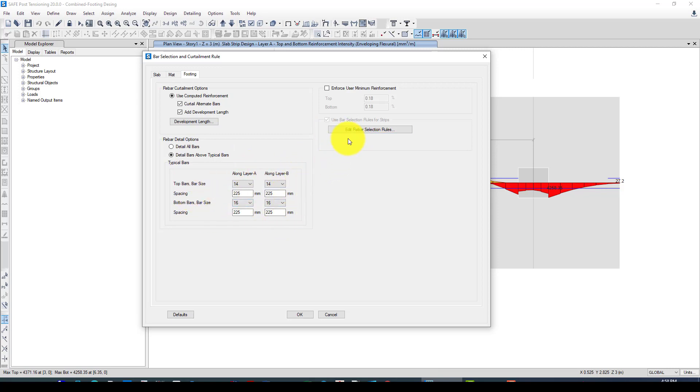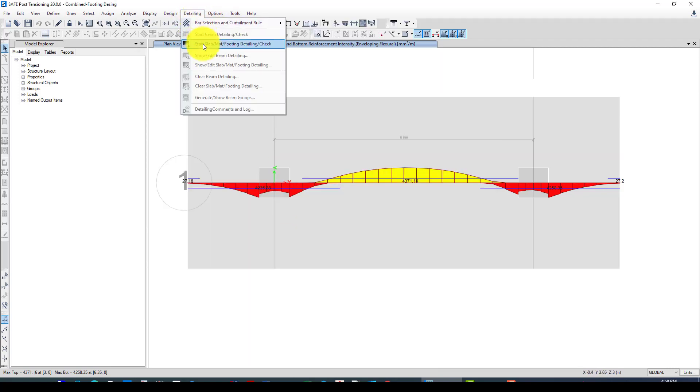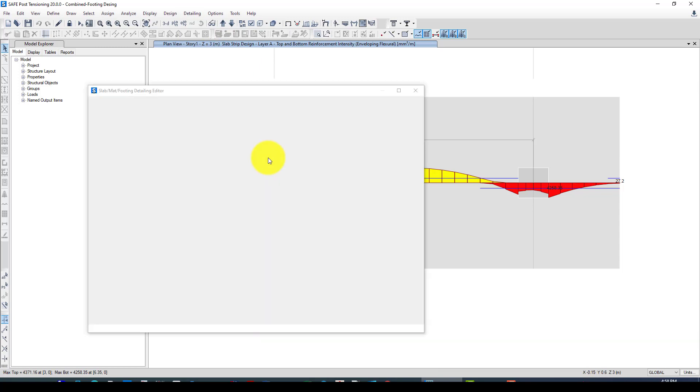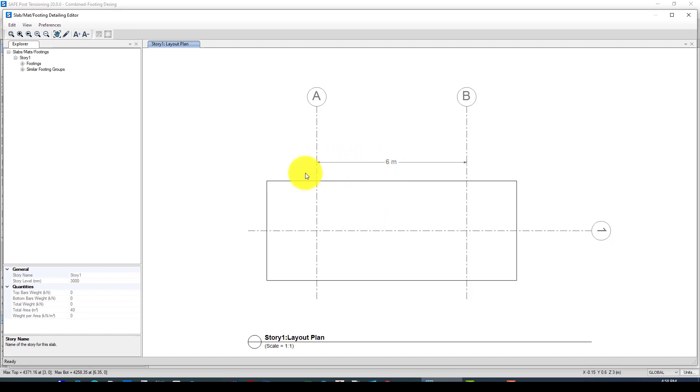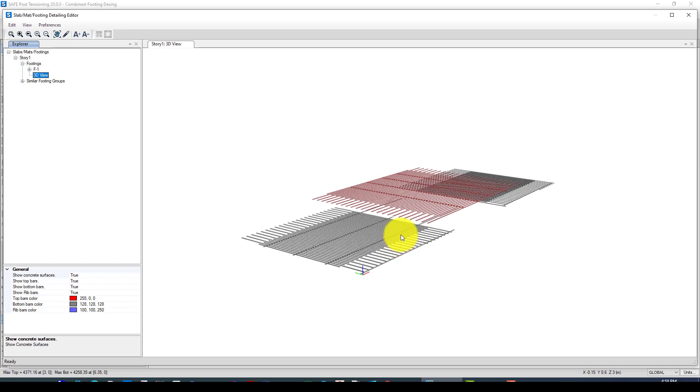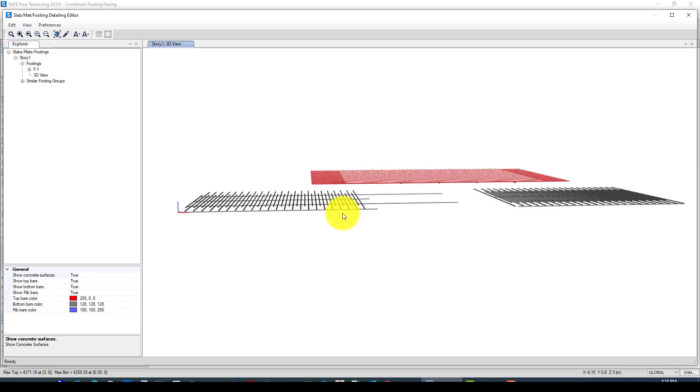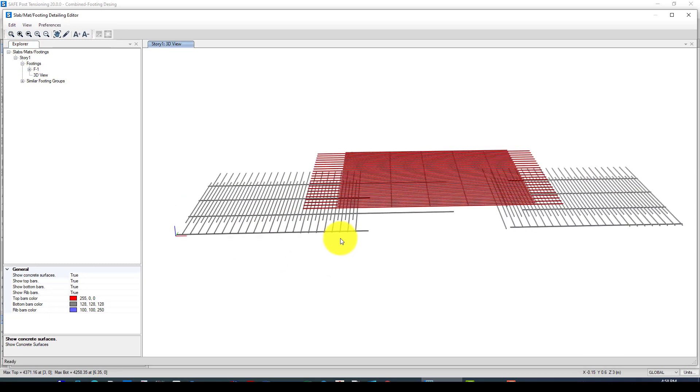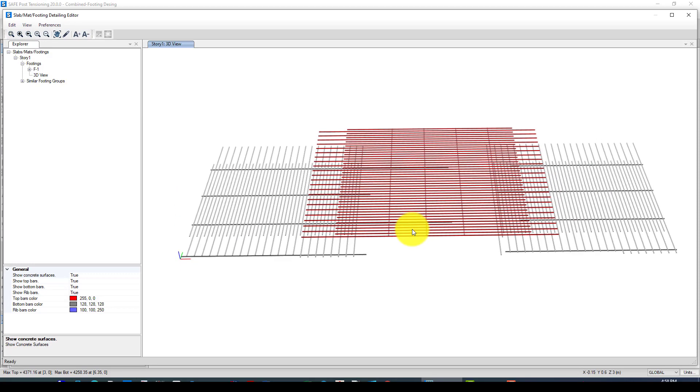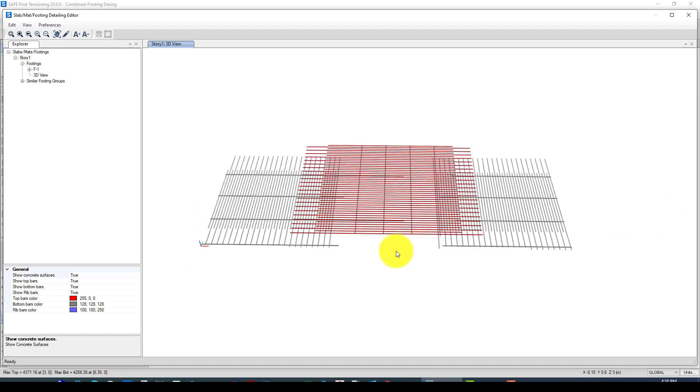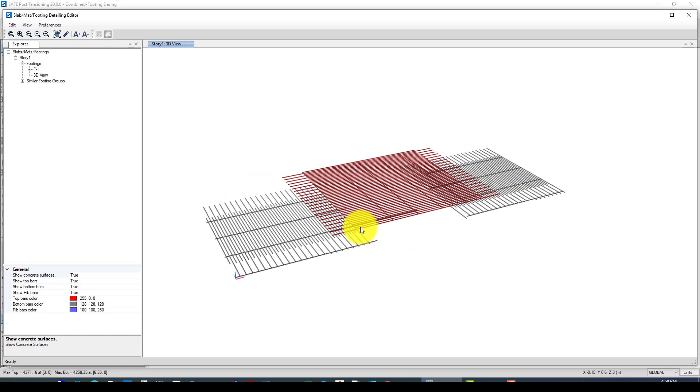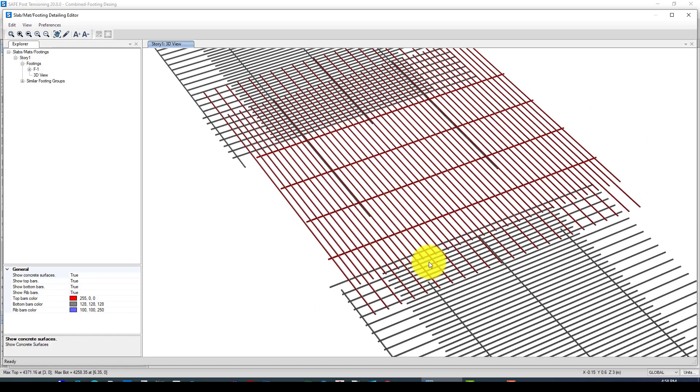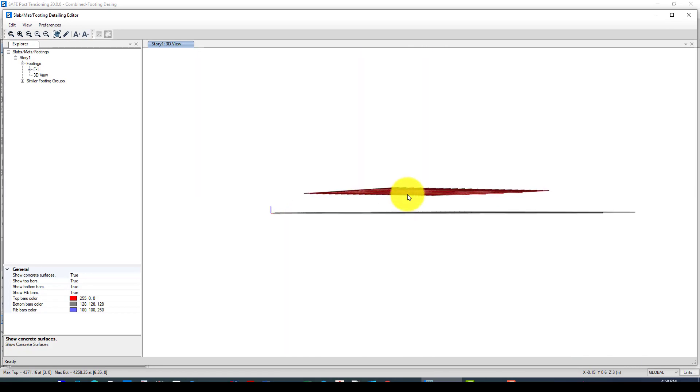This is automatically, the program will determine this. We want to go to detailing and start slab mat detailing check. Now this is the plan. We can go to the footing, and here is 3D view. We can see the rebar. This is the top, which is that yellow color rebar, and this is the bottom of two columns.